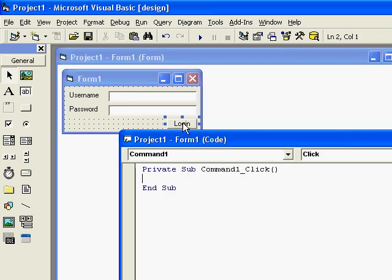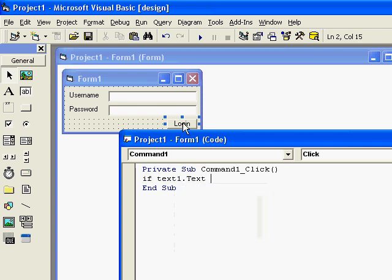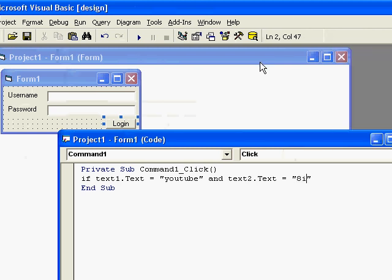Then you type in there if text1.text equals quotation marks whatever you want it to be. I'm gonna have it as youtube and text2.text equals quotation marks and is cool.